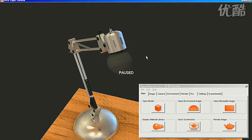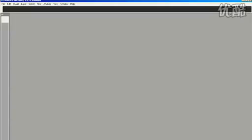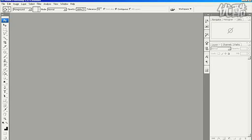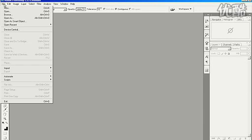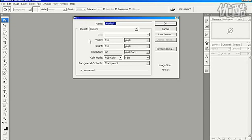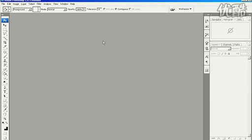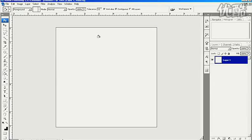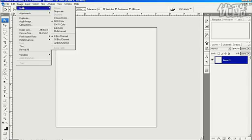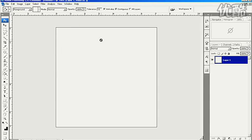So I'm going to Shift-P to pause Hypershot, and then I can open up Photoshop and go to File, New. I'm going to do 512 by 512 and leave everything else default and click OK. When that's open, go to Image, Mode, 32 bits per channel.